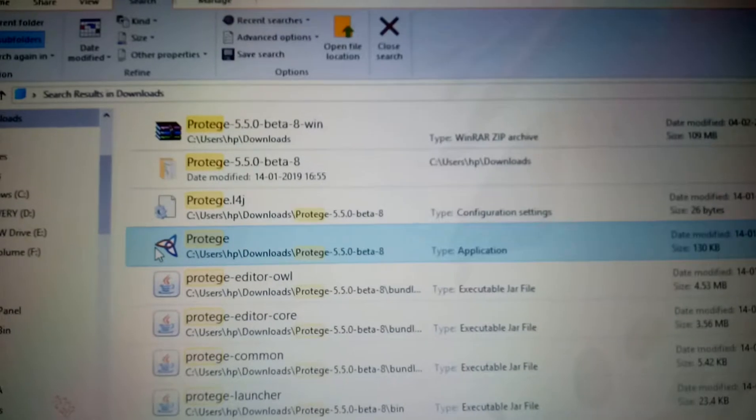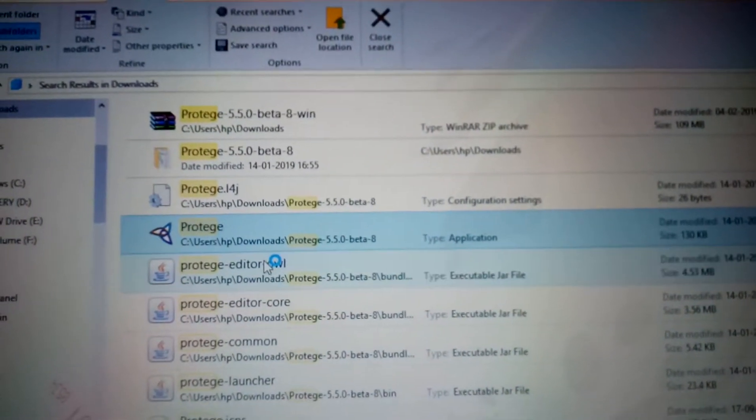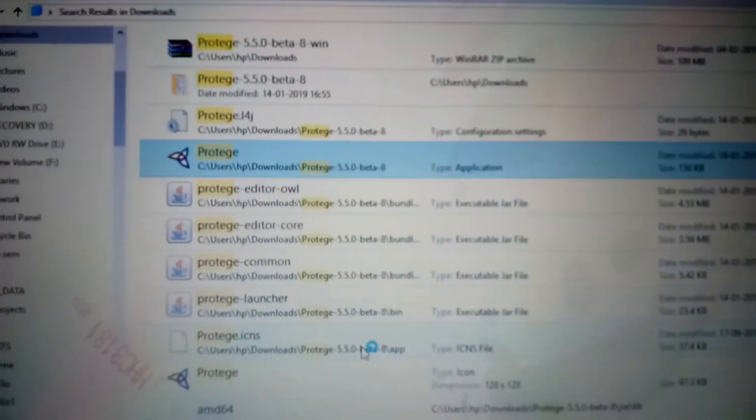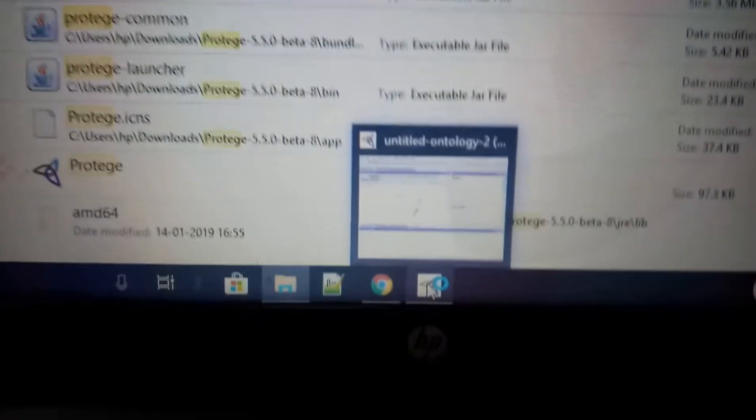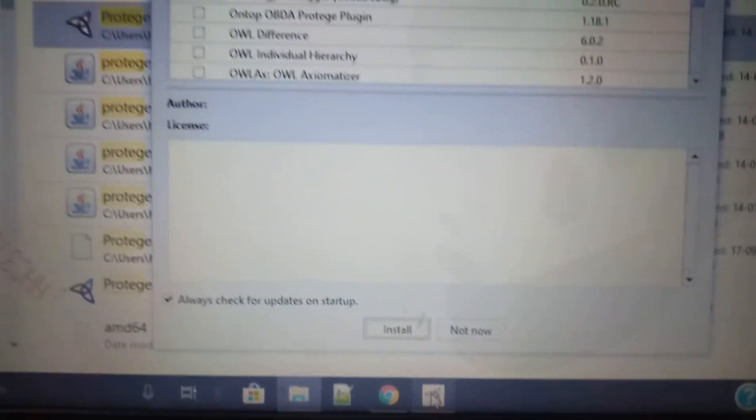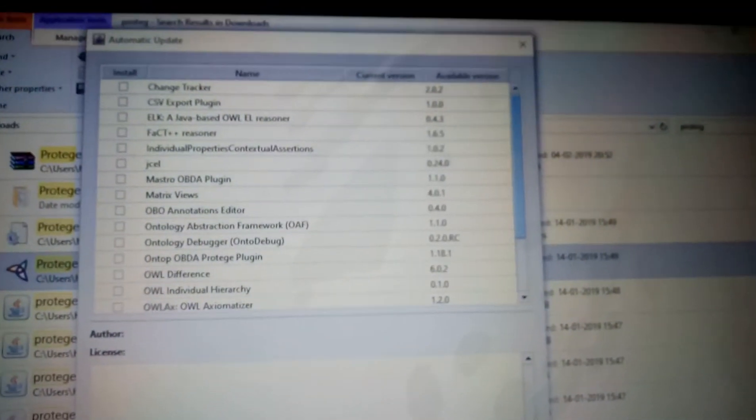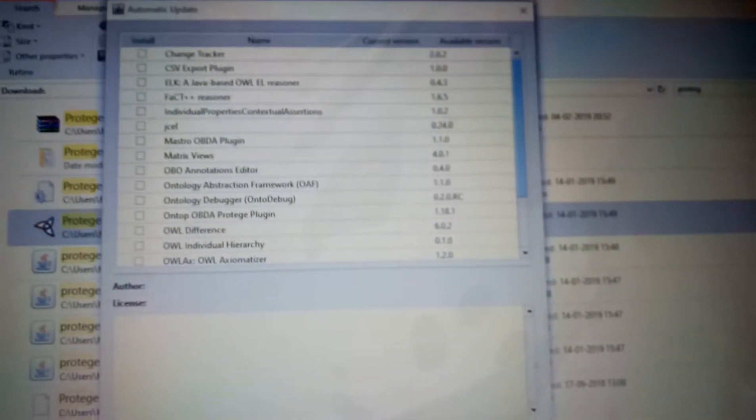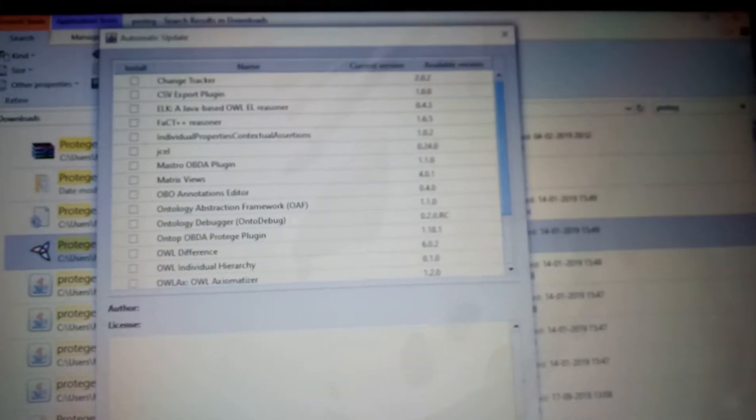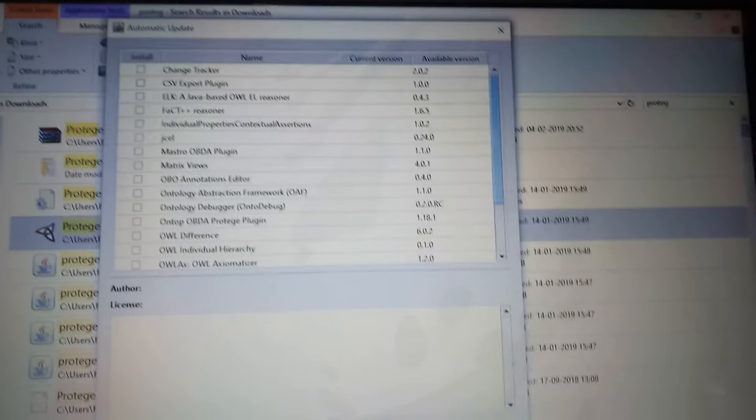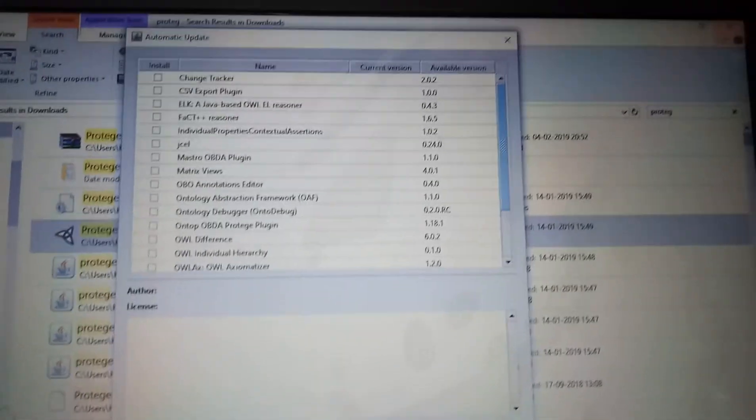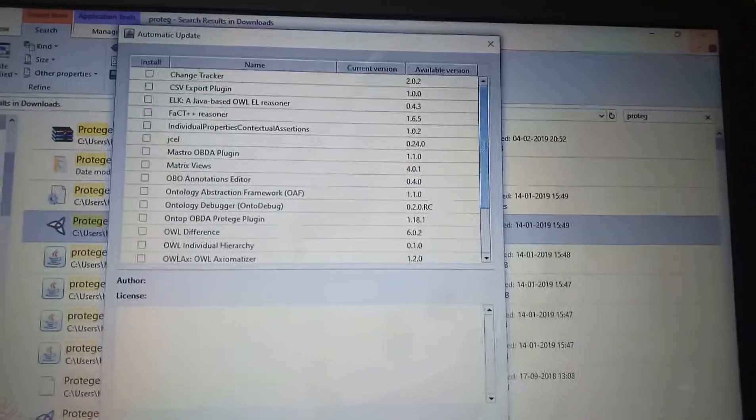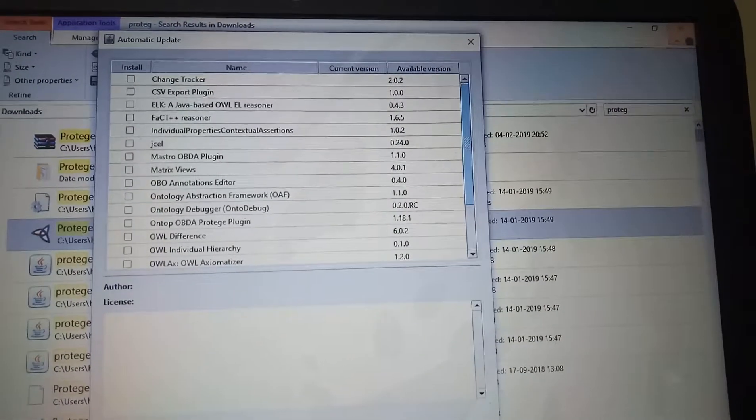You are just going to click on this icon and you will get something like this. This is how you are going to install Protégé into your laptop or PC in a Windows machine. Thank you for watching this video.